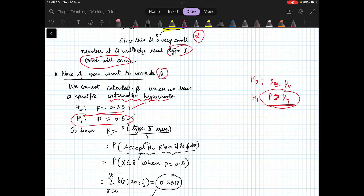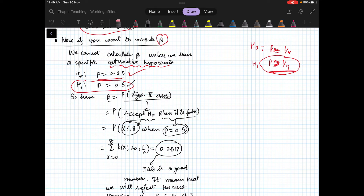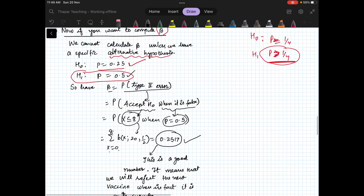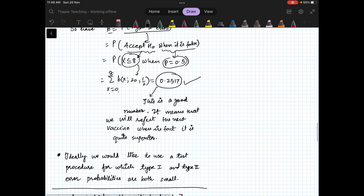We accept H0 when x ≤ 8, but it is false because p = 0.5. So beta = sum from x=0 to 8 of b(x; 20, 1/2) = 0.2517. There is approximately a 25% chance of making a Type 2 error.